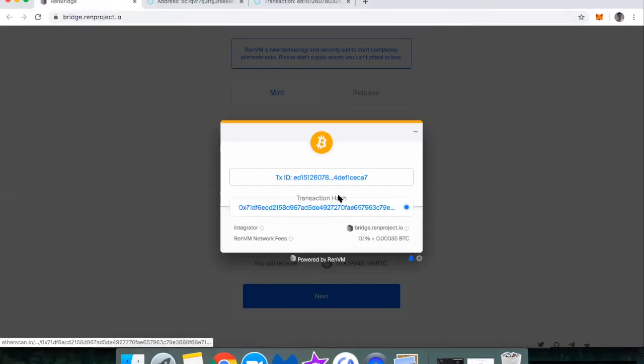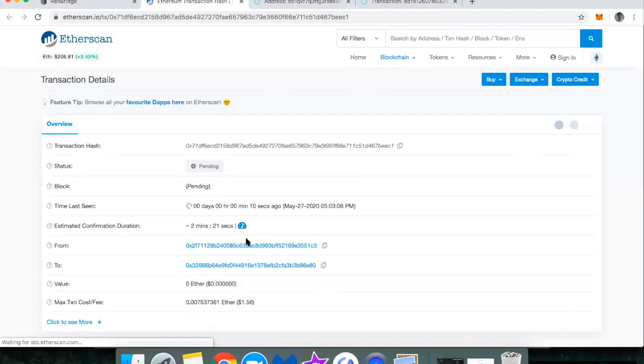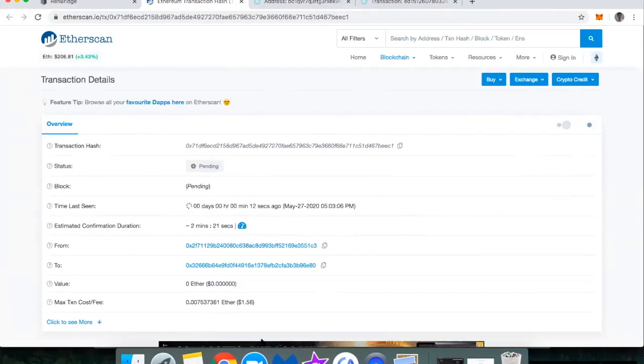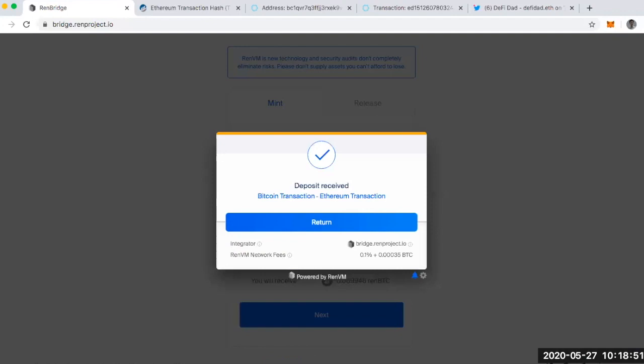All right. So I've got my transaction hash. Let's see what that looks like. Cool. So I'll be back in just a bit to see whenever this settles.